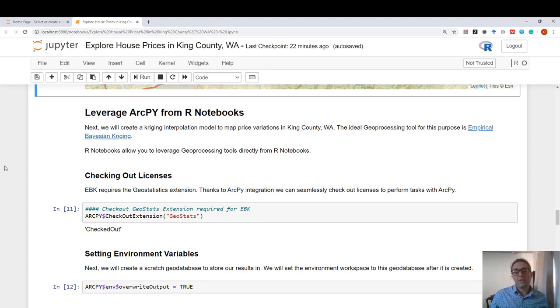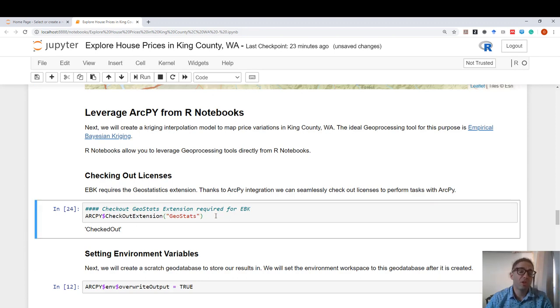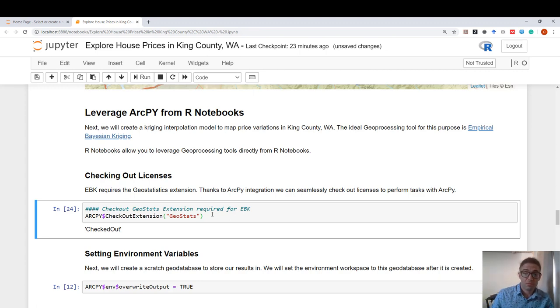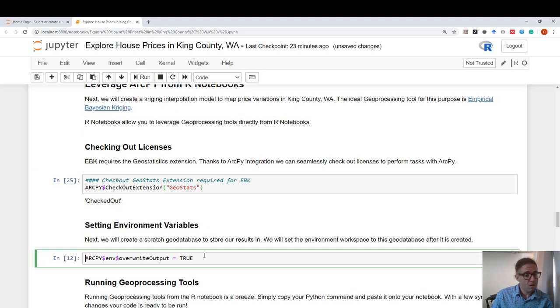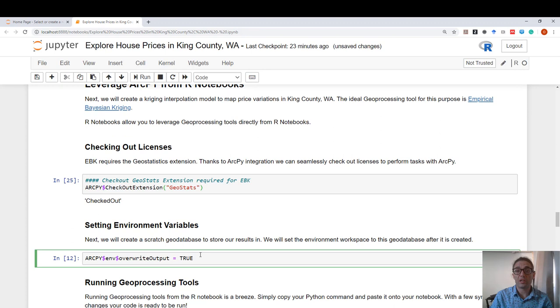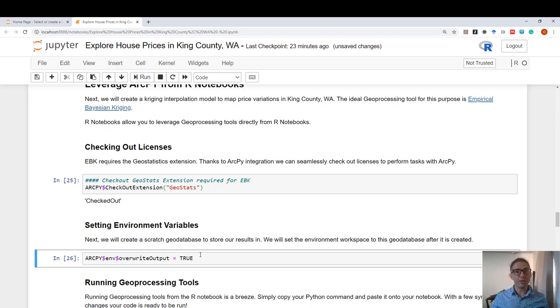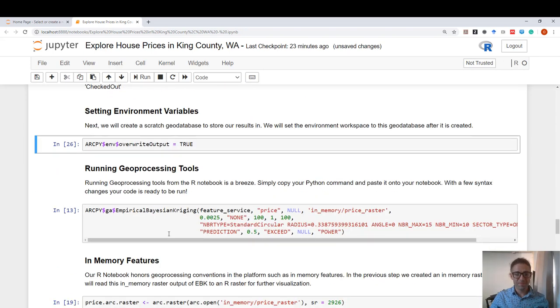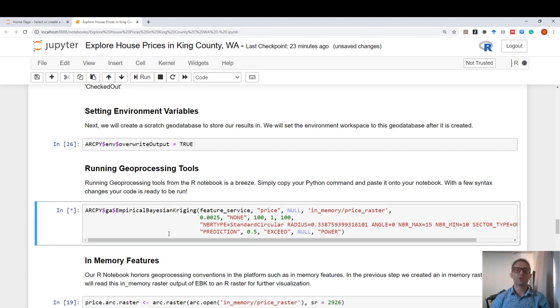Remember that we've imported ArcPy using reticulate and we call it ArcPy. I want to create a Kriging surface for house prices in King County, Washington. I check out the geostatistics extension. I set my environment variable overwrite output to true. These are all Pythonic commands, but I can also do them in R using the magic of reticulate. And I will run empirical Bayesian Kriging.